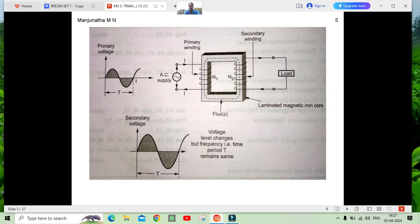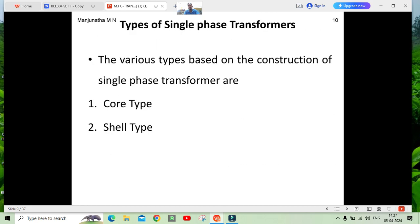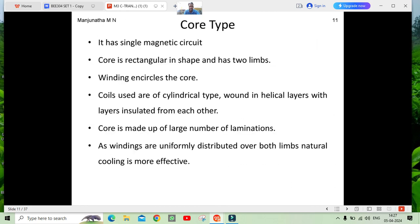Coming to the types of transformer: we have generally core type and shell type. For the core type, it has a single magnetic circuit and the core is rectangular in shape. In this case, most of the winding encircles the core.